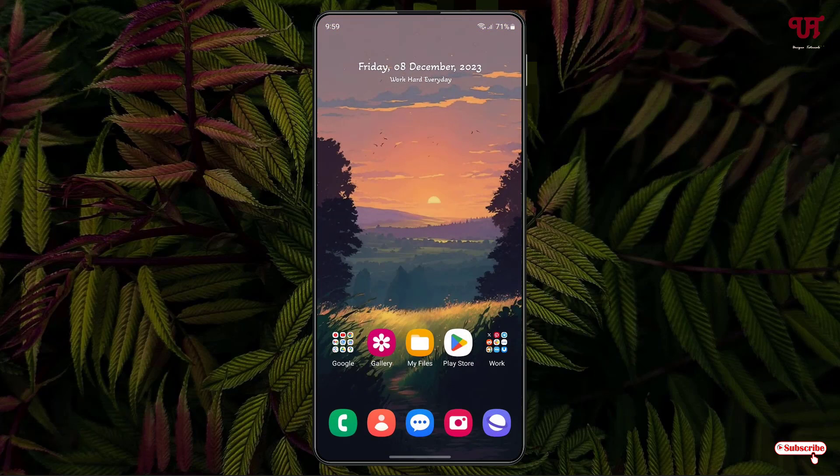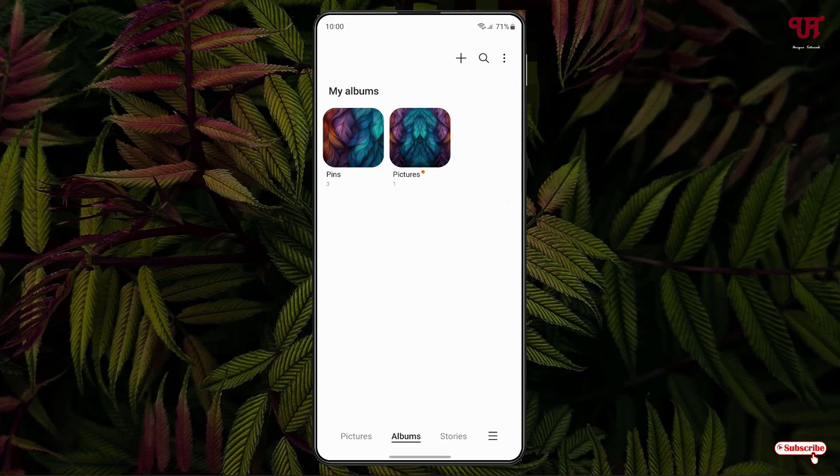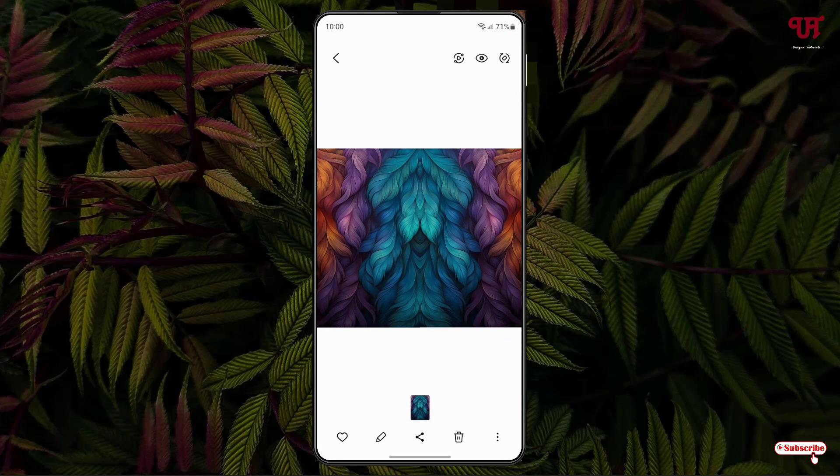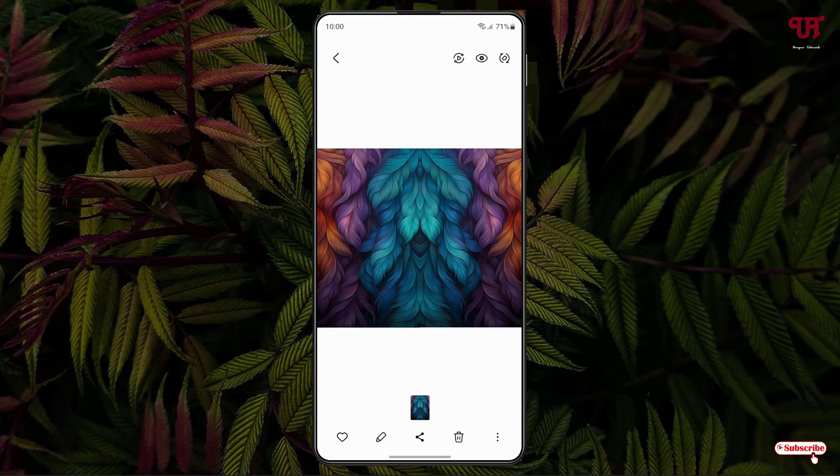Now let us check by opening the Gallery application. You can see here, finally we have merged or combined or stitched multiple image files all at once in Android smartphone and tablet very easily using this application.